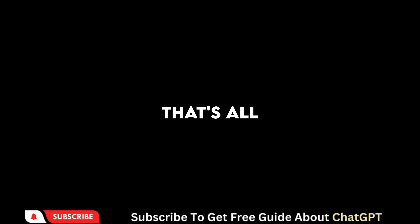That's all for this video. Subscribe to my channel for more exciting videos about AI tools.